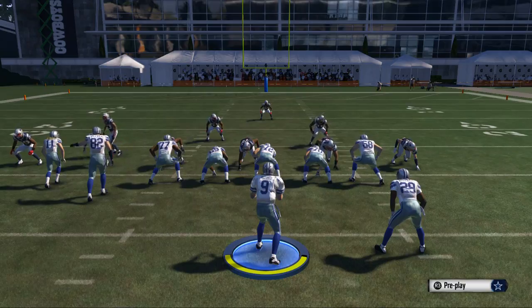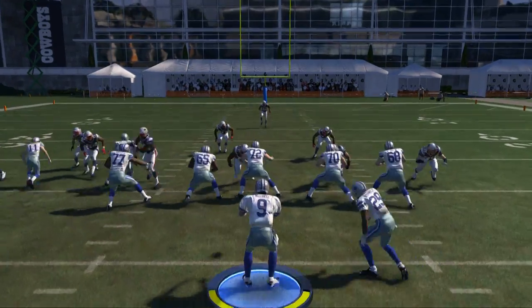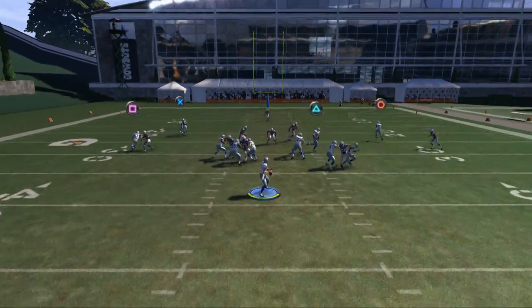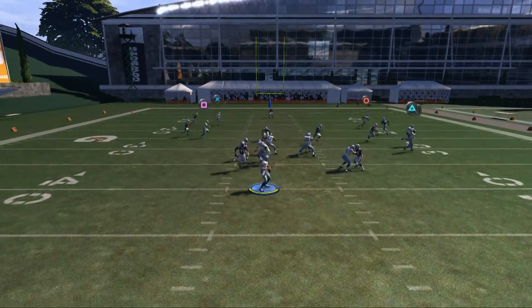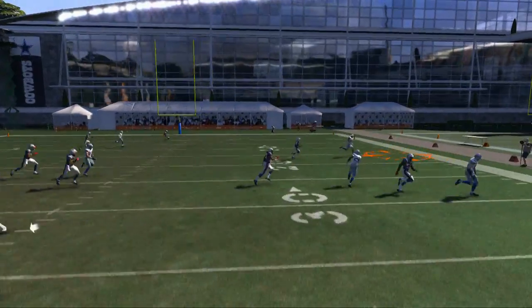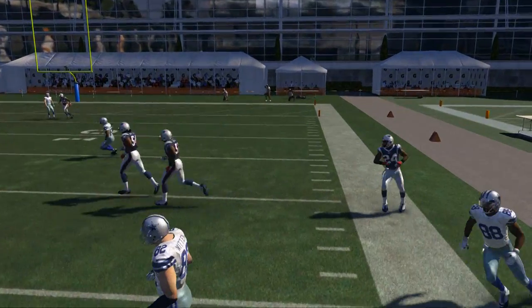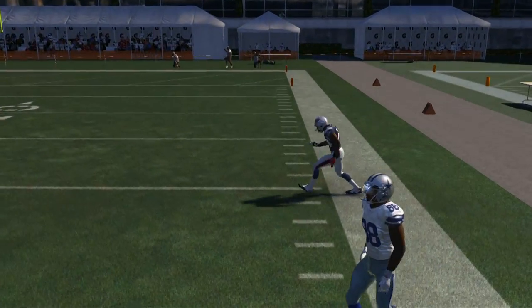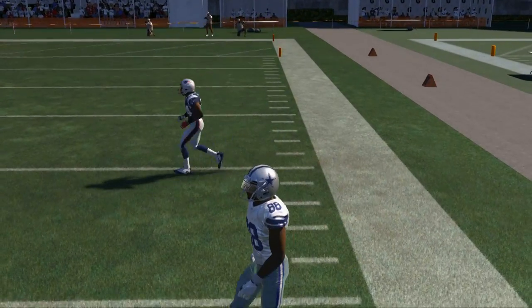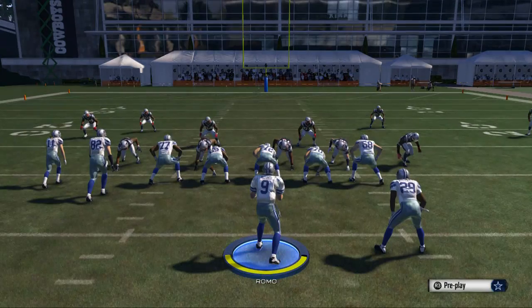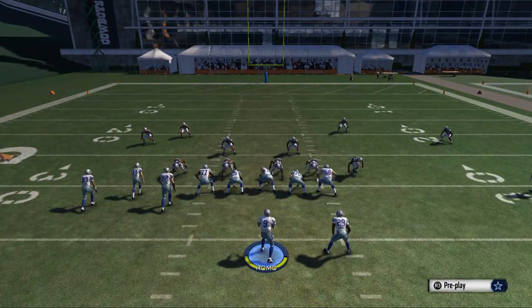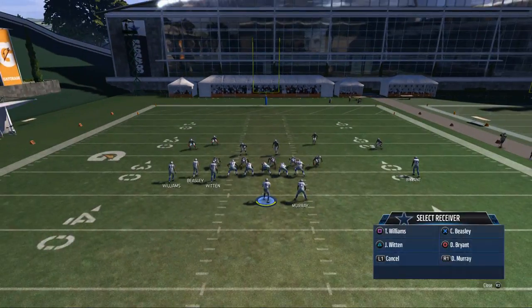Let's look at this one more time. Here we see that the right side of the field is open, so we'll hit that little out route to Dez Bryant on the outside. This is just a mindset — there's going to be a lot more on it later.